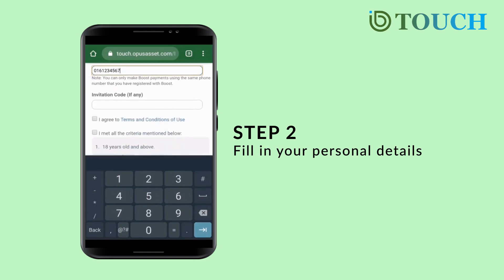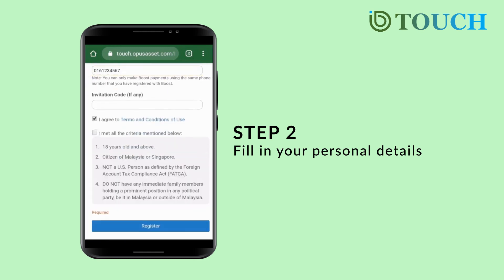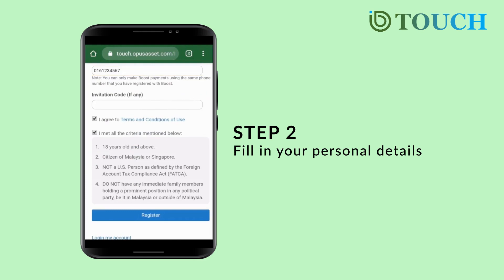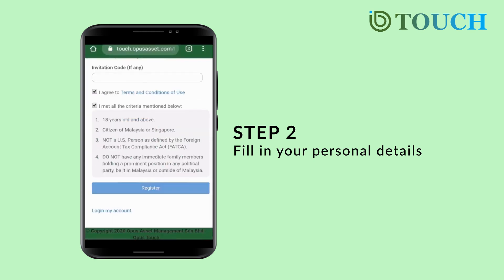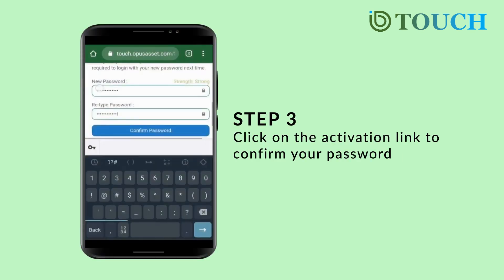Check the boxes required if you agree with the terms and conditions and if you meet all the criteria mentioned. Finally, click on Register and an activation link will be sent to the registered email. Click on the activation link to confirm your password.